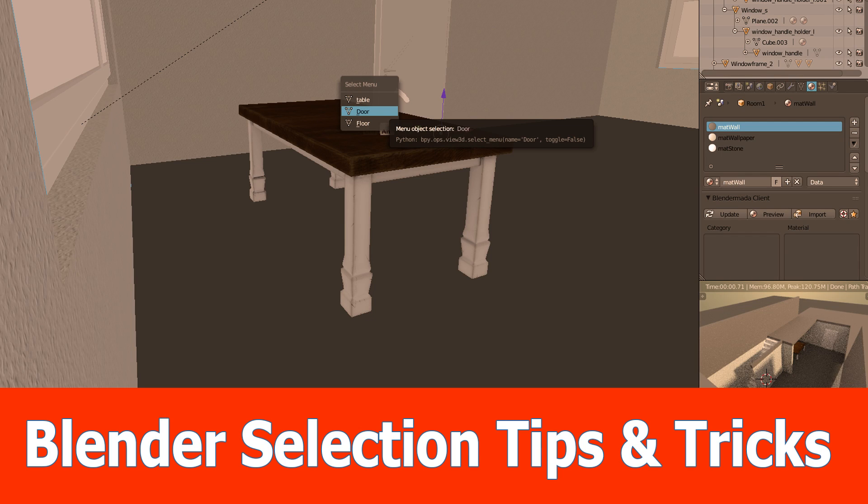Hi guys, in this Blender tutorial I'm going to show you some tips and tricks about selection of objects and polygons.